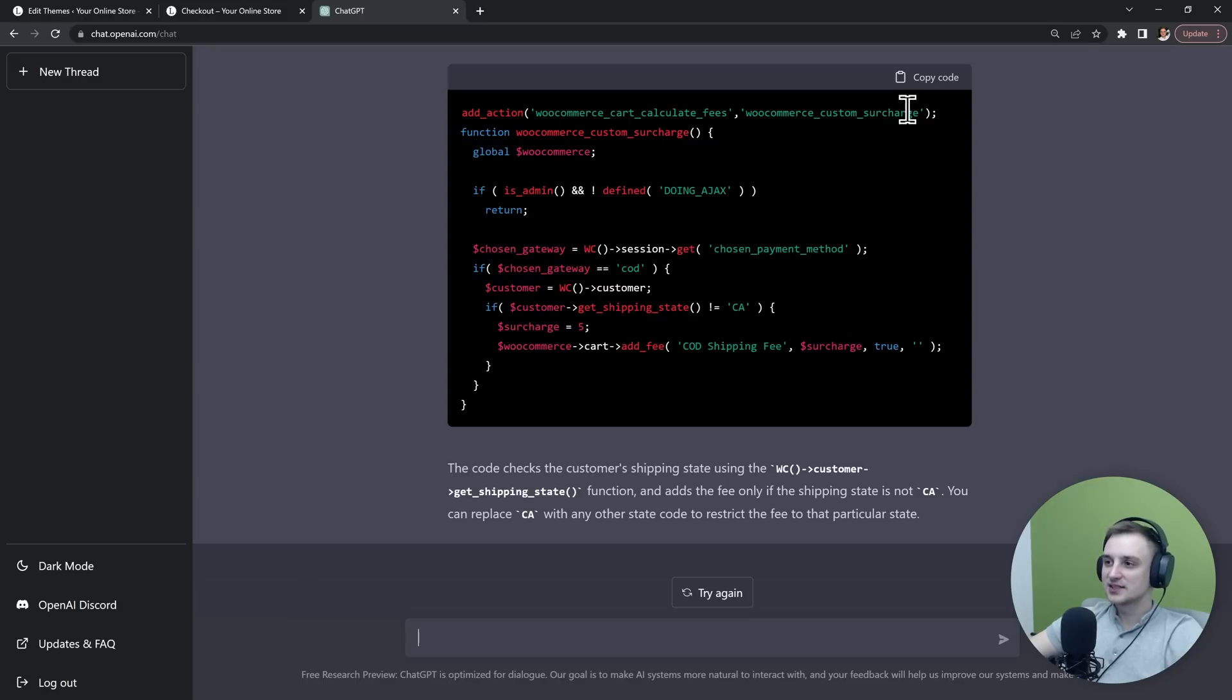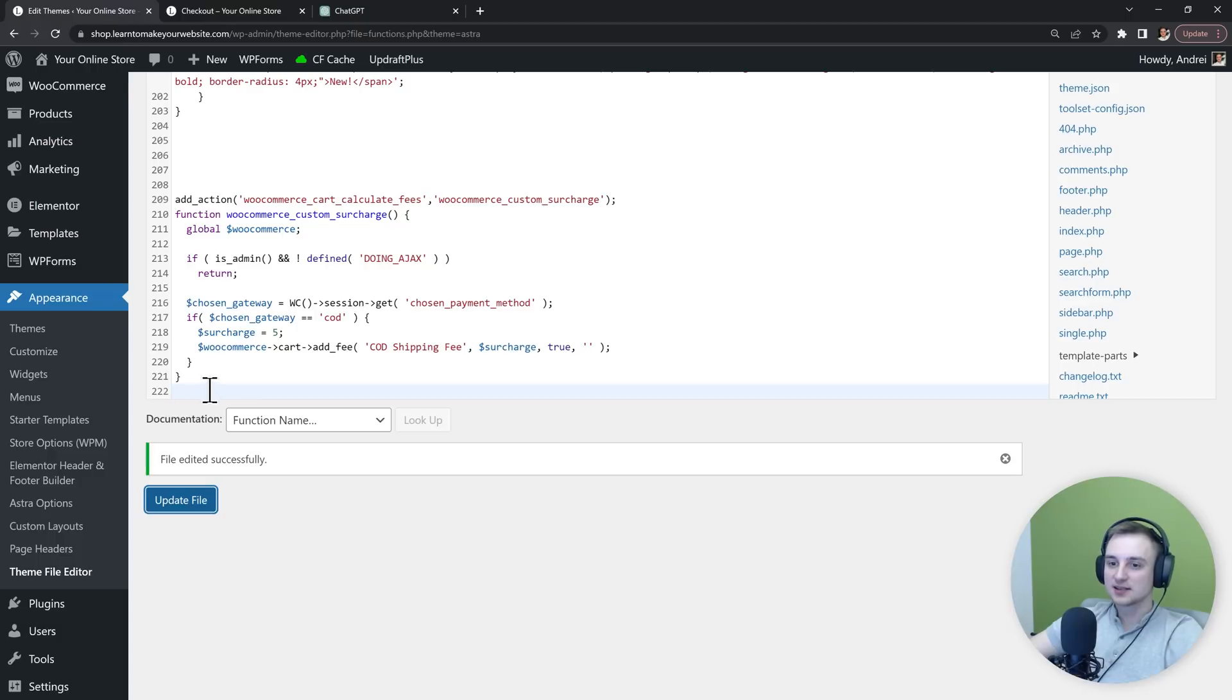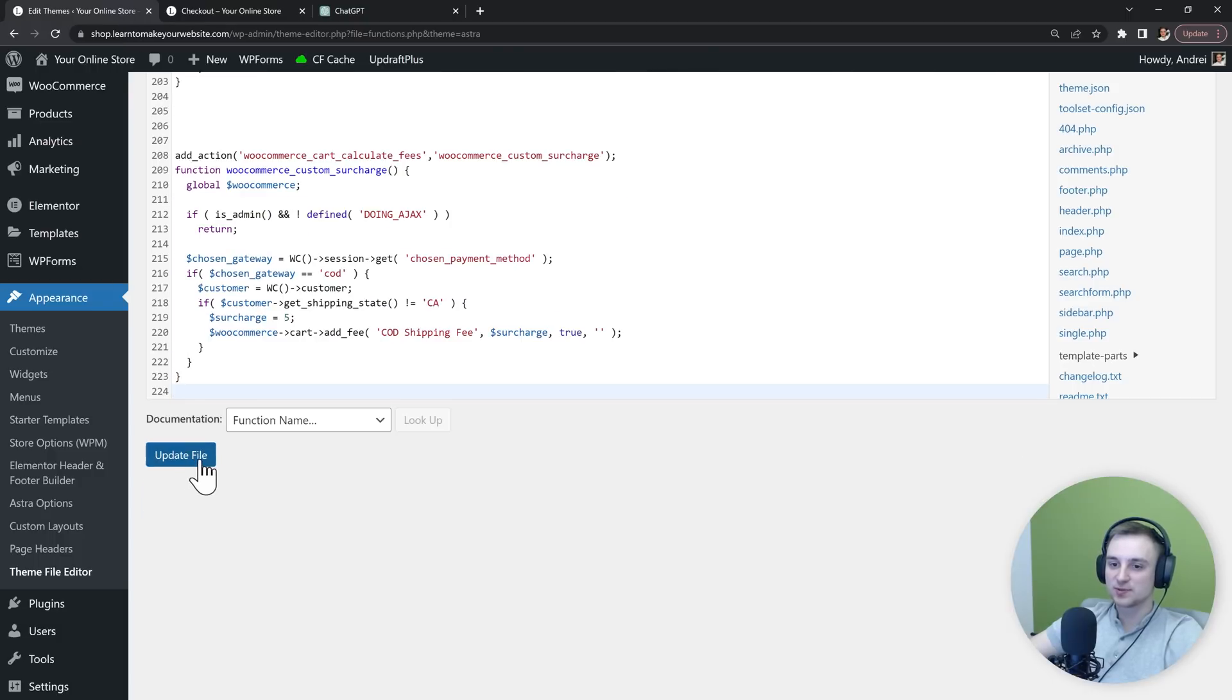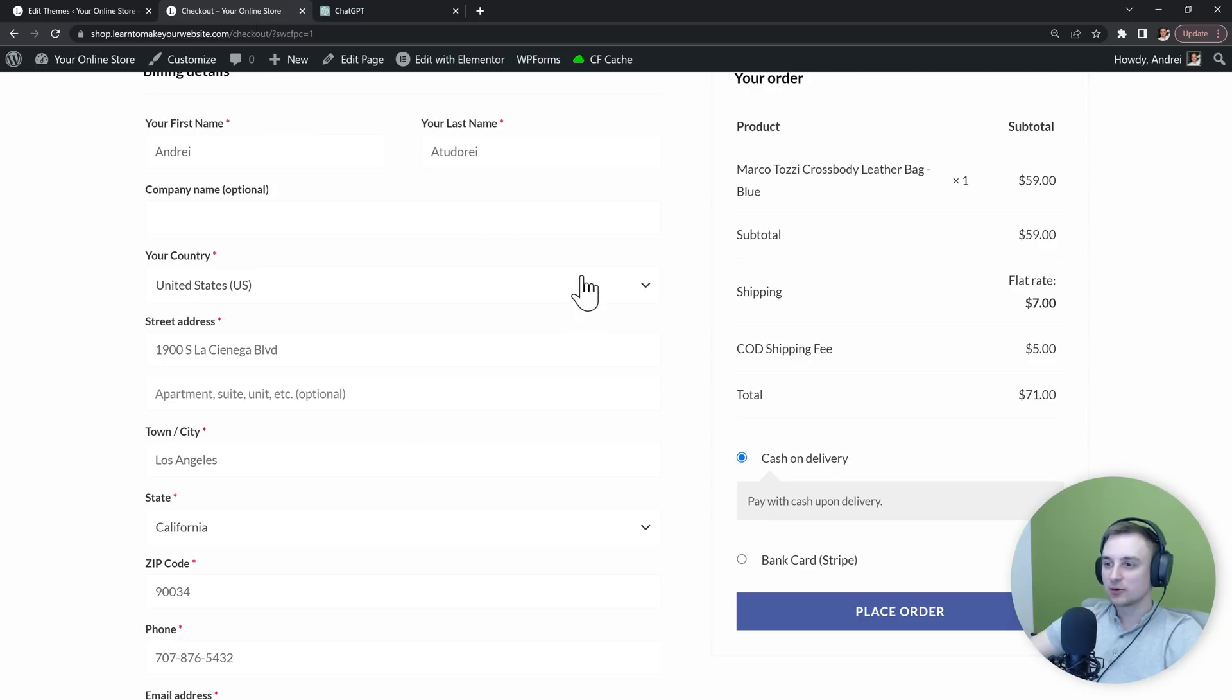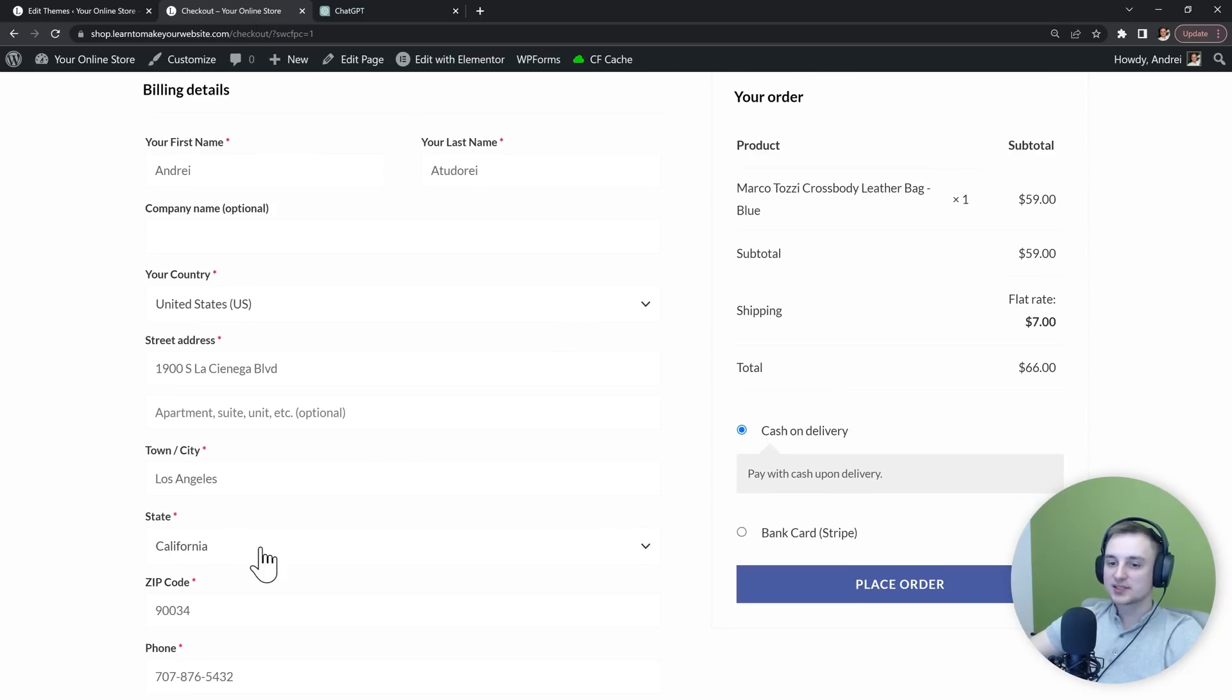So let's copy this new code and let's test it out inside functions.php. Update the file, then go back to the checkout and refresh it. So now our state is California and we don't have the fee added.